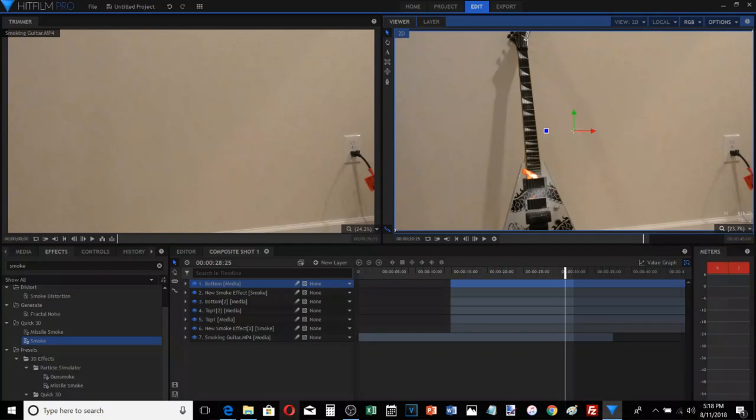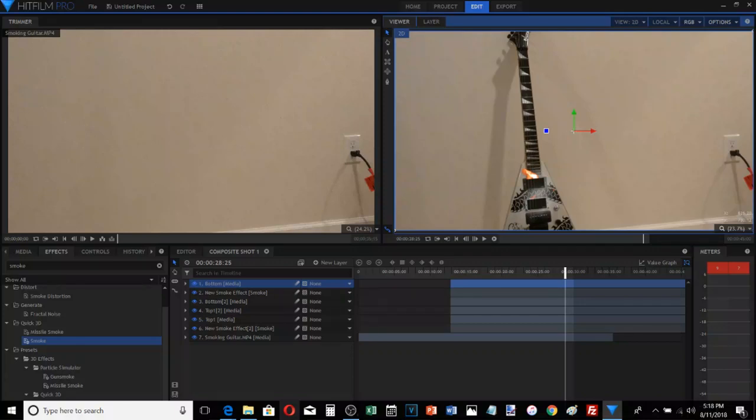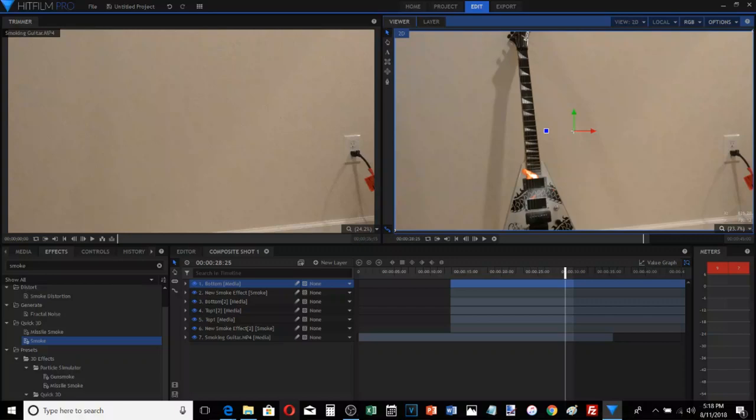we're going to use HitFilm Pro. I wouldn't be surprised if I could do something similar to this in Sony Vegas, be a little more difficult, but I wouldn't doubt that I probably could figure it out. Sony Vegas is my choice editing software, this is my choice for making special effects and stuff. It's a lot of fun.